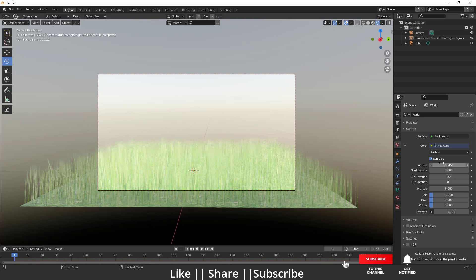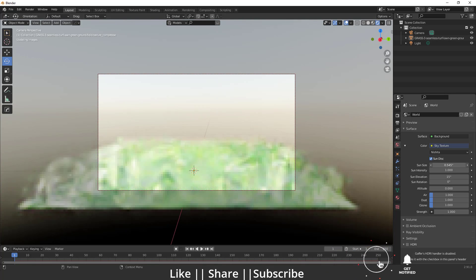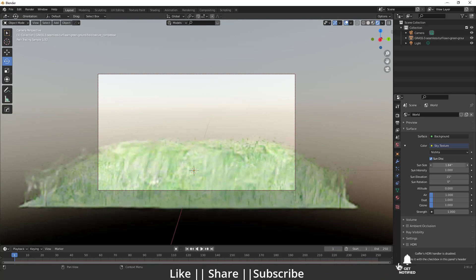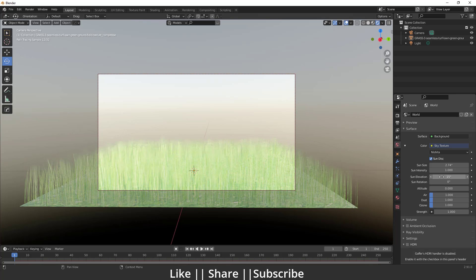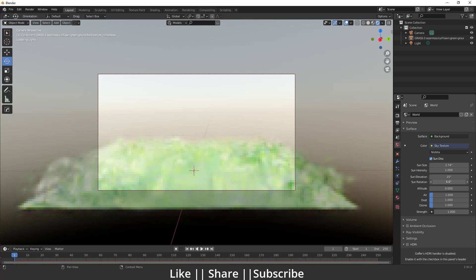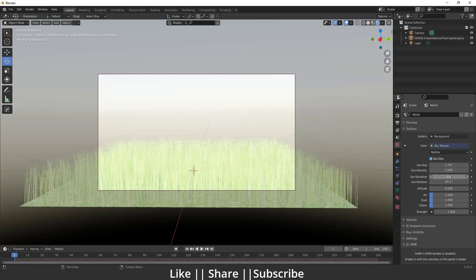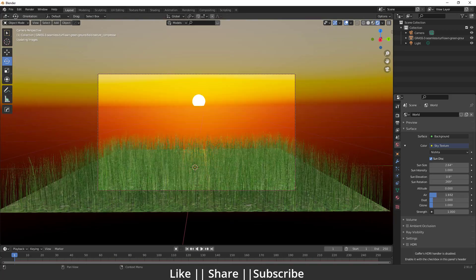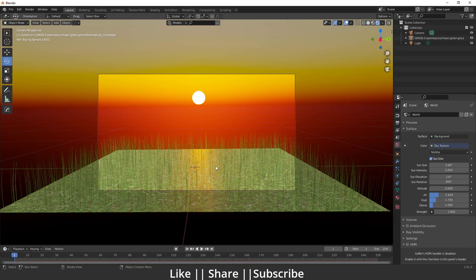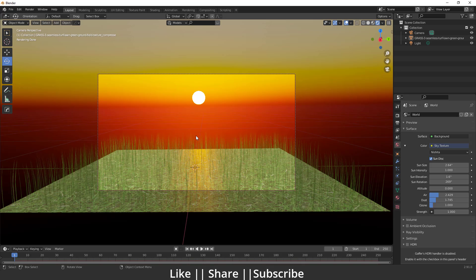First of all, I'm going to decrease the sun intensity and rotate the sun something like that. Then do one more render and let's see how it's looking.